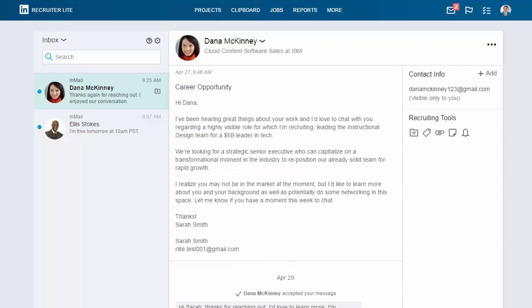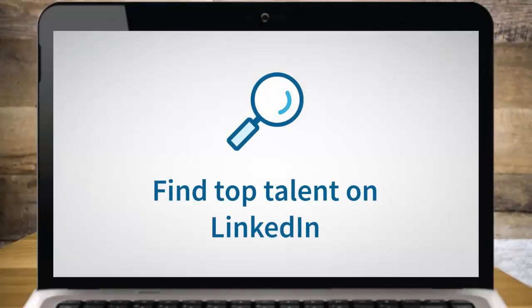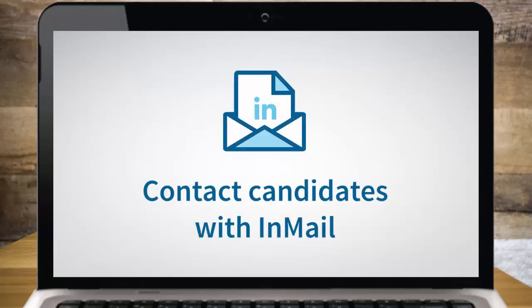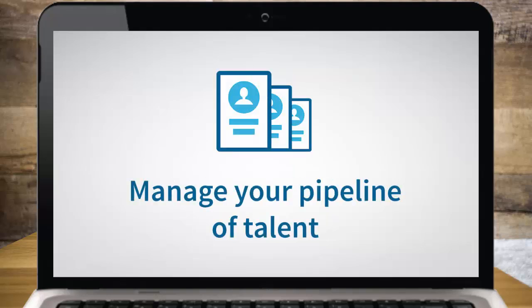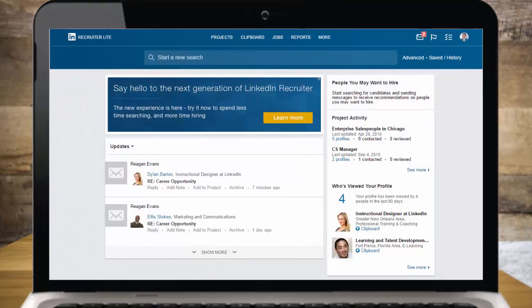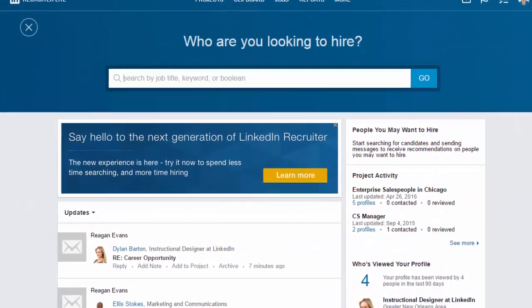When Dana accepts your InMail and responds, you can continue the conversation from the Recruiter Lite inbox to easily schedule an interview. Now you know how to quickly find top talent on LinkedIn, contact candidates directly with InMail, and manage your pipeline of talent. The most successful recruiters start by saving 20 candidates to a project. Why don't you start your first search today?